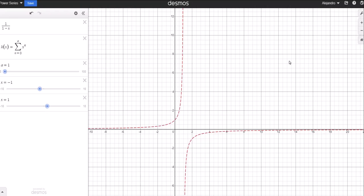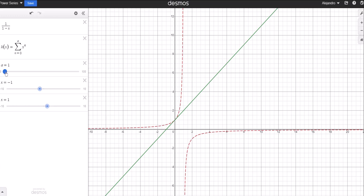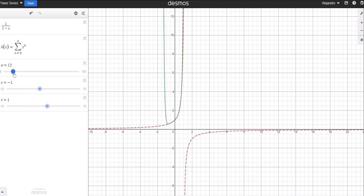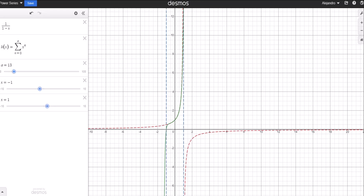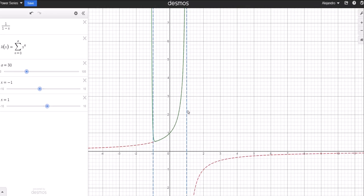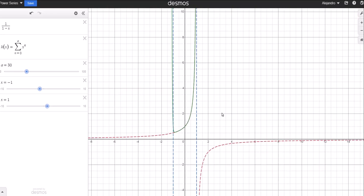Here on Desmos, in red we have our function 1/(1-x), and in green is our power series representation. Starting with n = 1, as we increase the number of terms the series starts to match the function much more nicely. However, this is only happening on the interval from -1 to 1. So if we wanted to figure out what the power series representation would be at some other point — say x = 4, 5, or 6 — we would need to repeat the process but choose a different center.